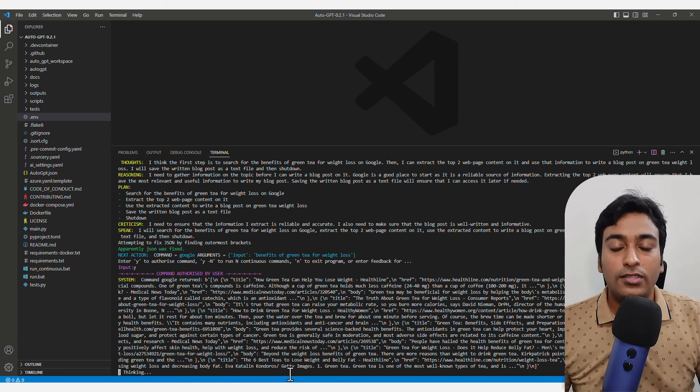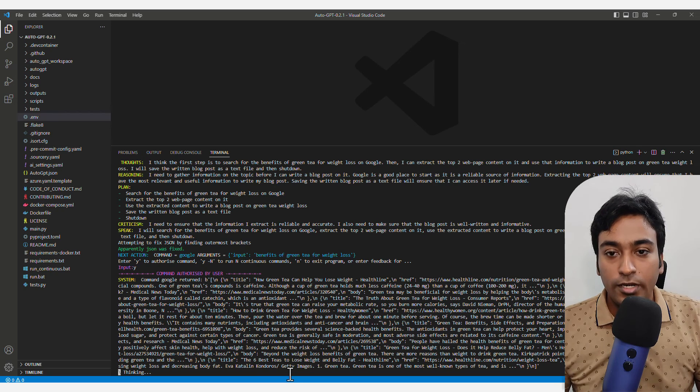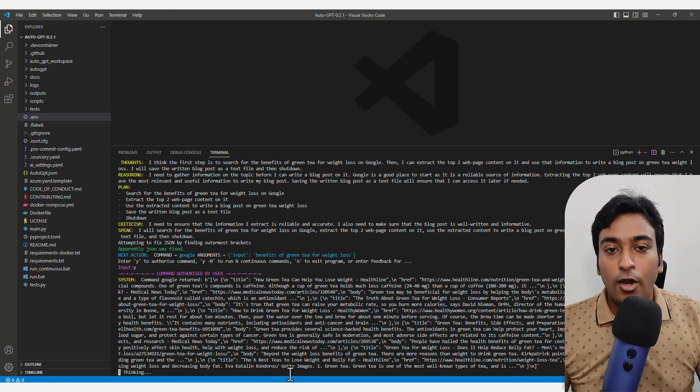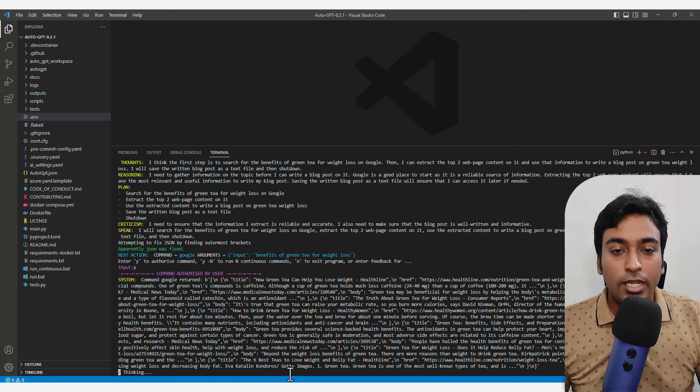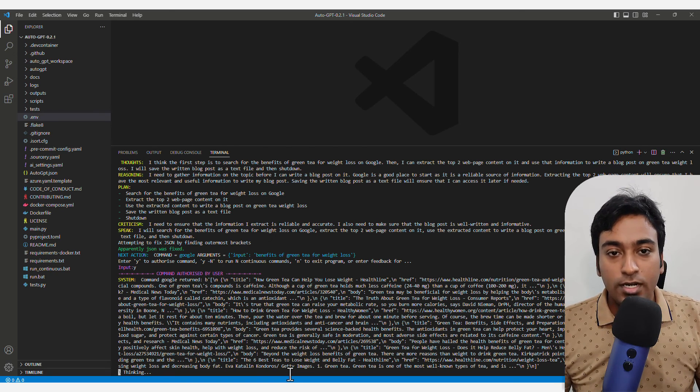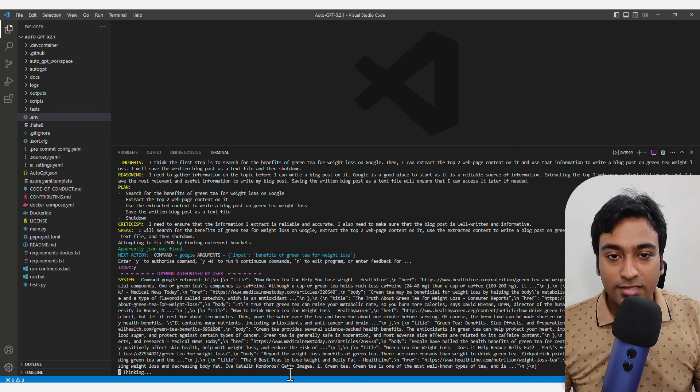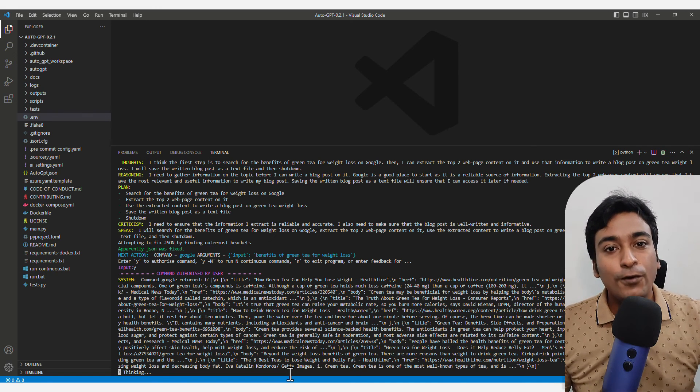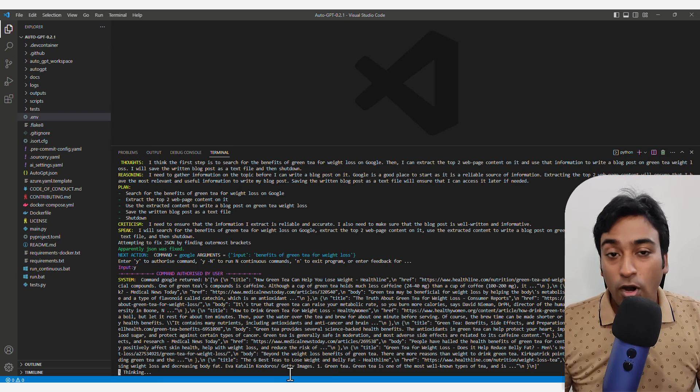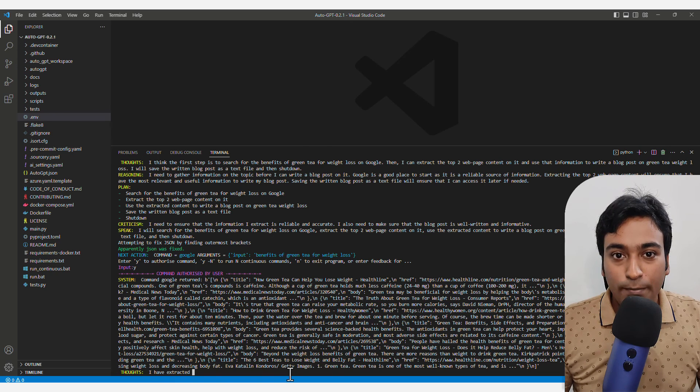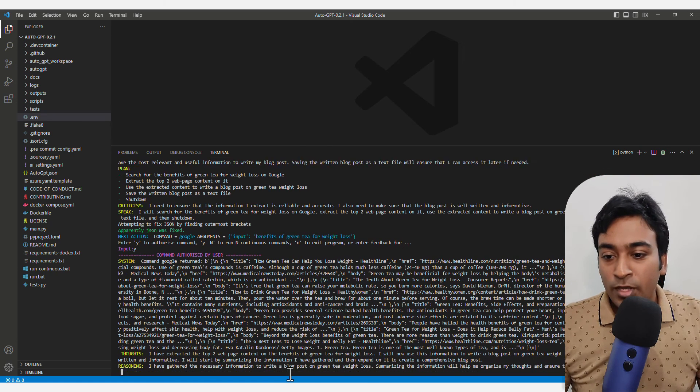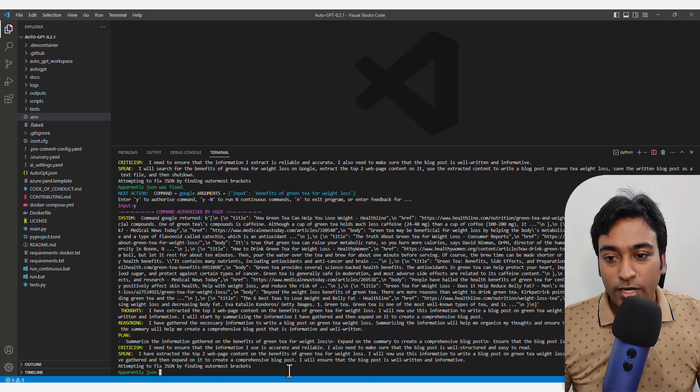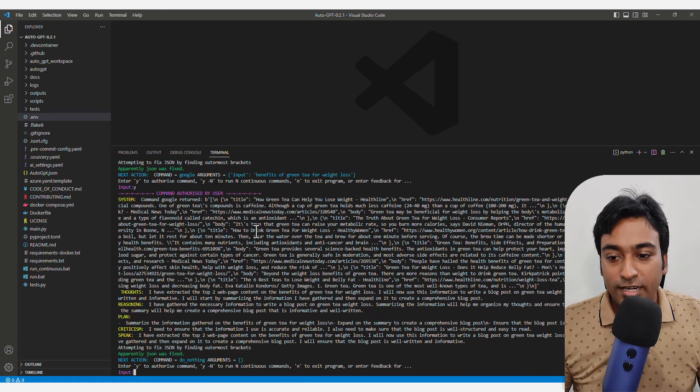It will start automatically opening up the browser, automatically scraping, automatically analyzing the text for you to start using AutoGPT. You can see automatically it started doing all the things like it scraped things.